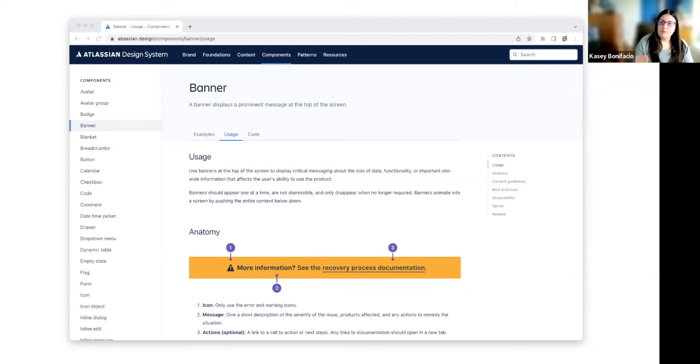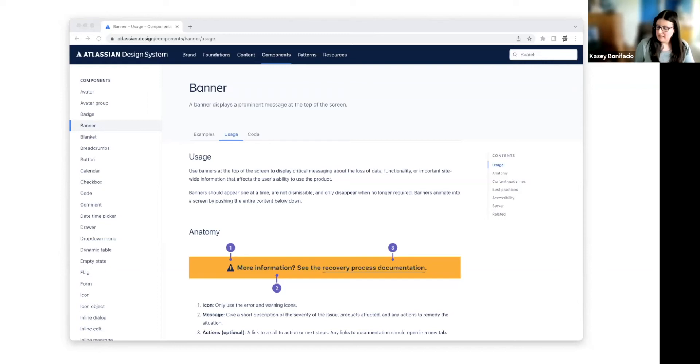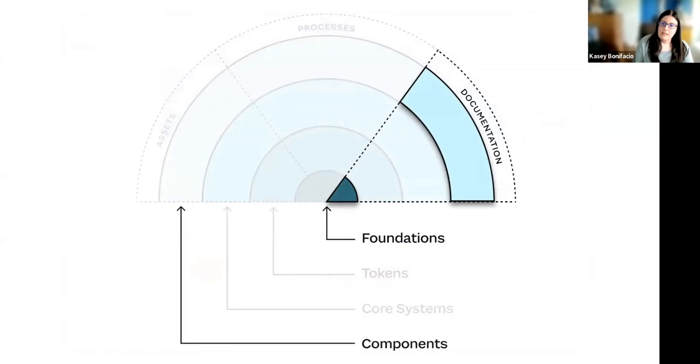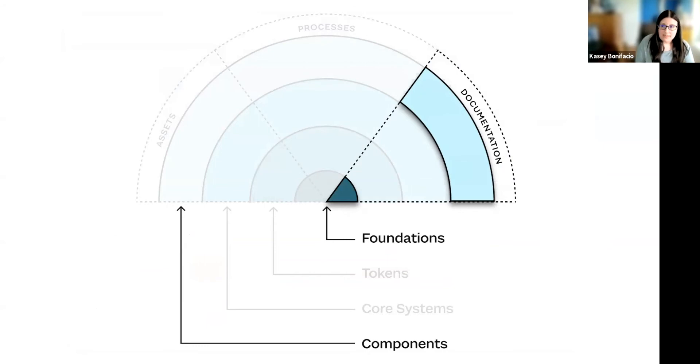But if we were to scroll down, which we can't with the screenshot, unfortunately, we would see that they have best practices for content and accessibility guidelines. This is giving us documentation now for that foundational layer. The page is still about the banner. And the foundational documentation is scoped to the banner, but it's still foundational nonetheless.